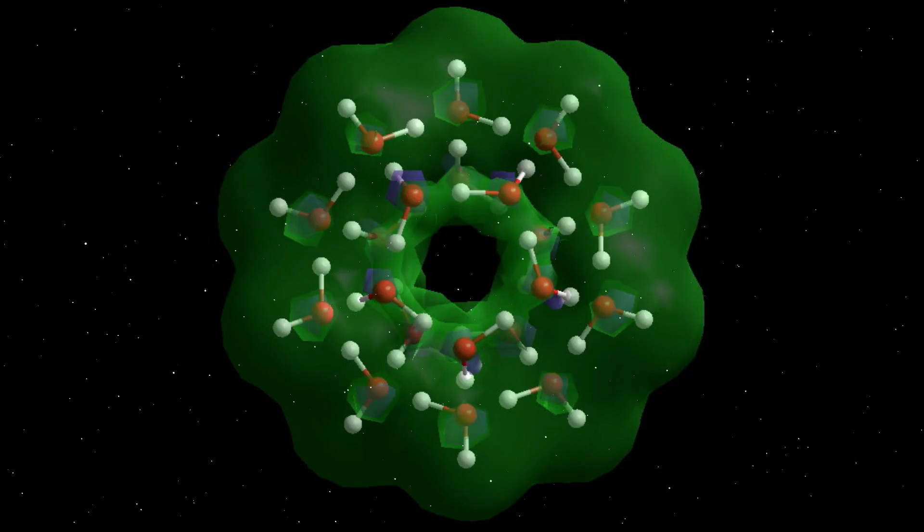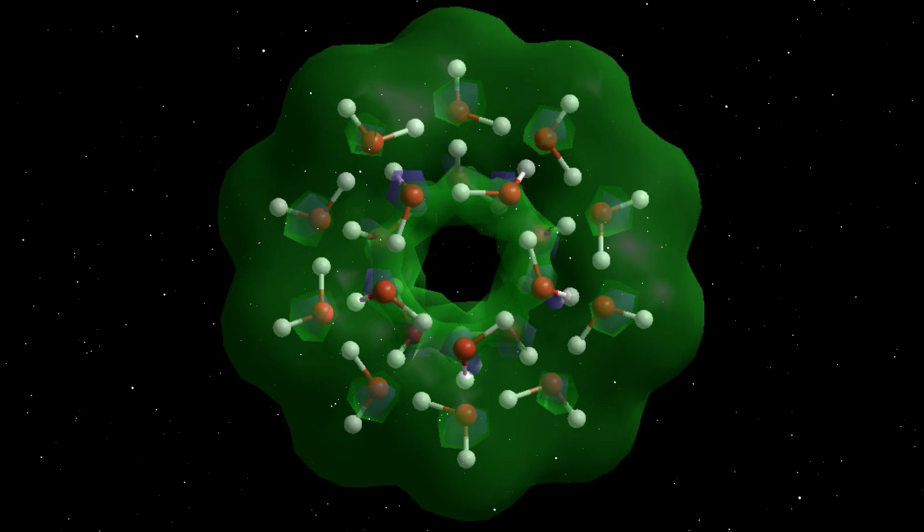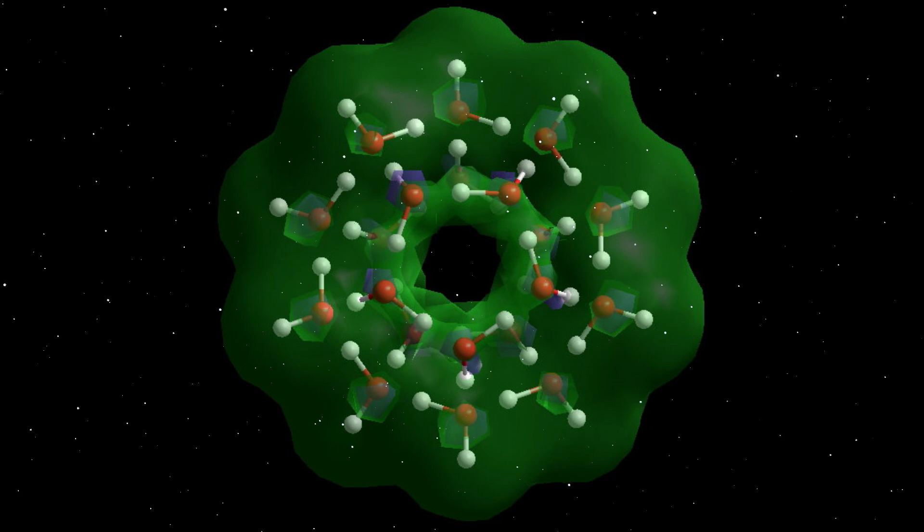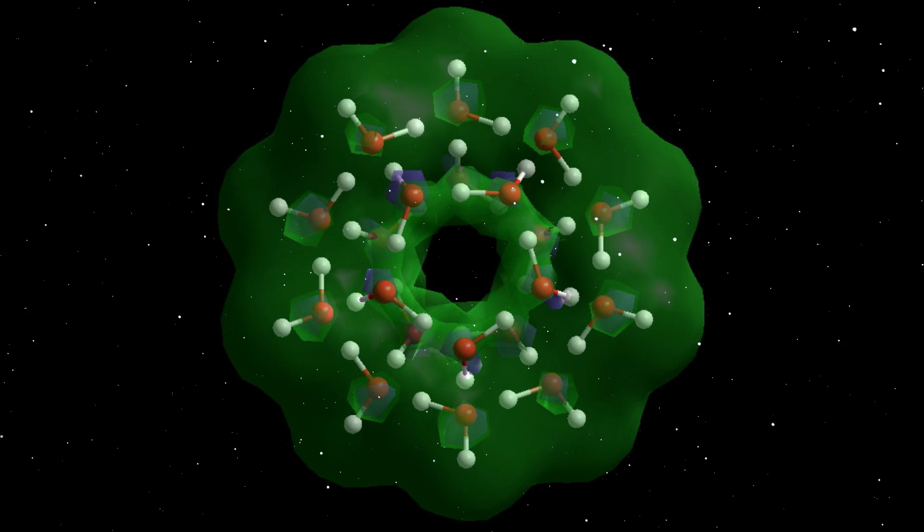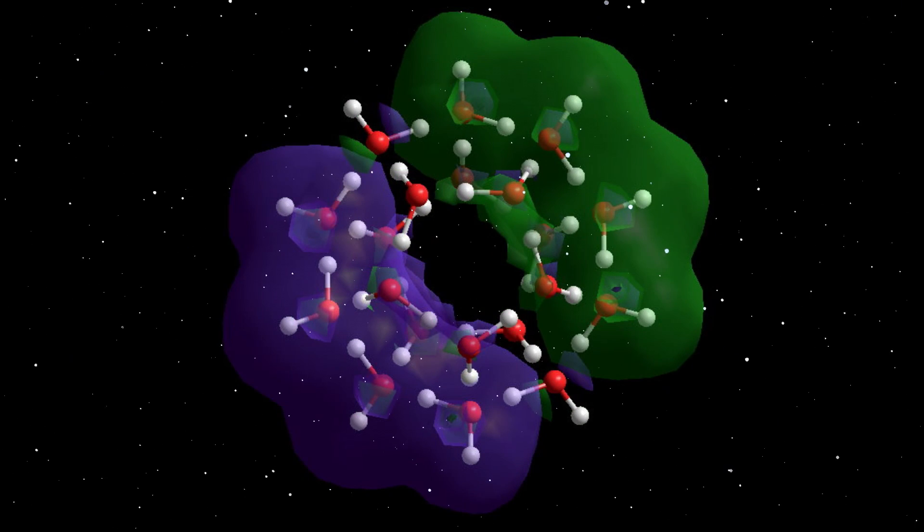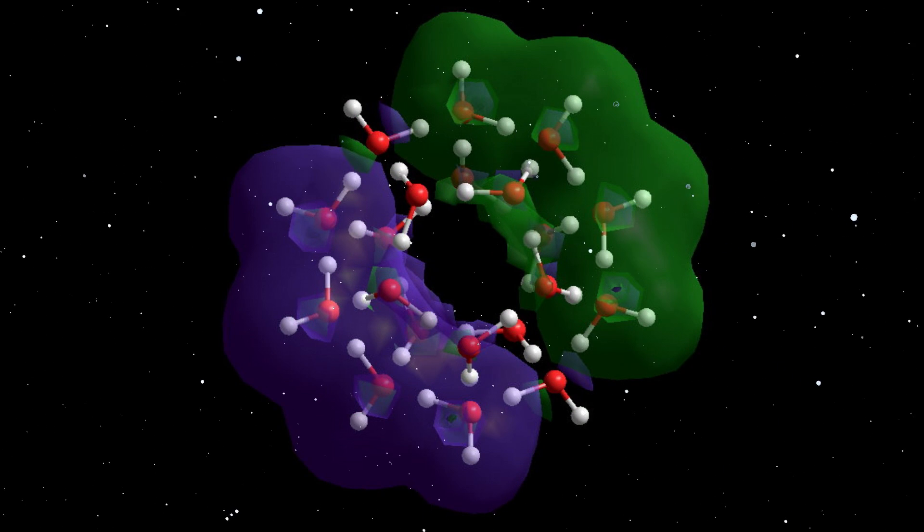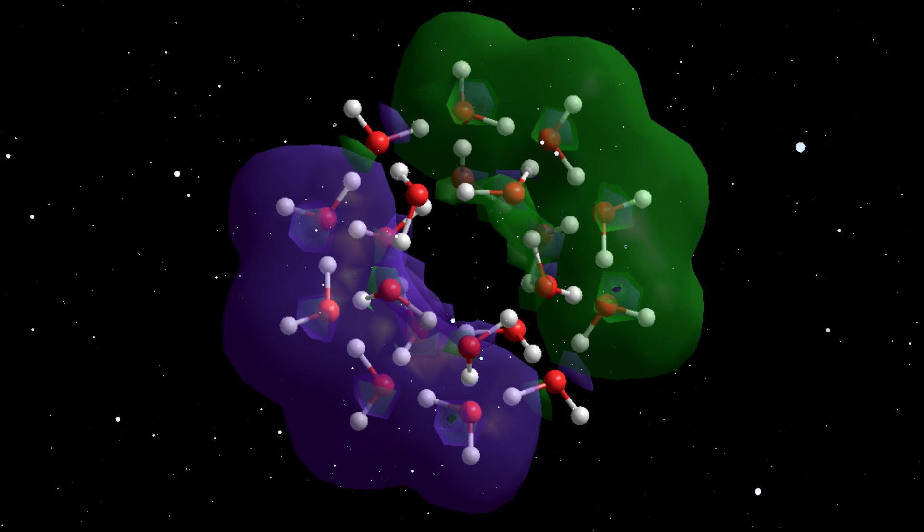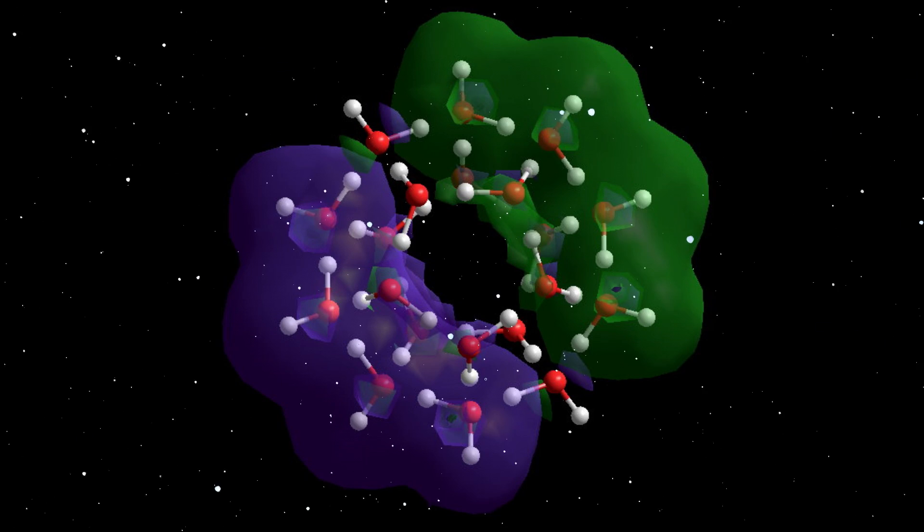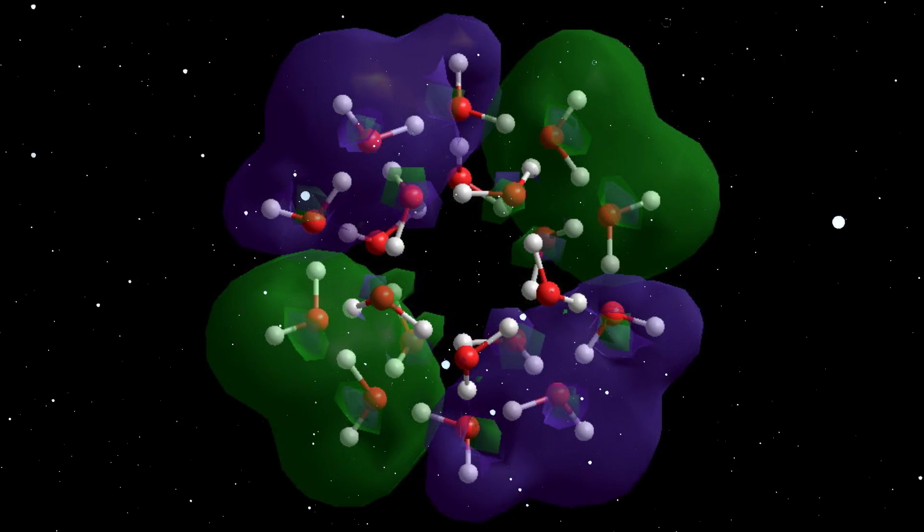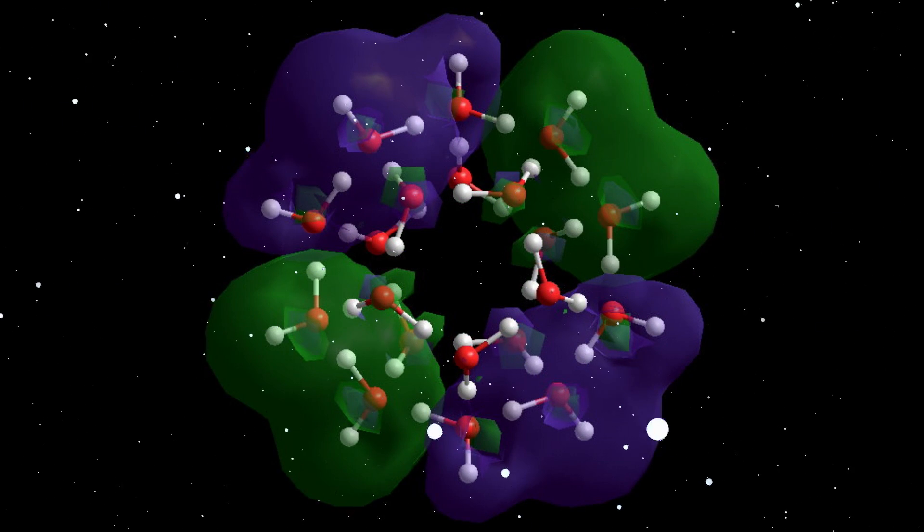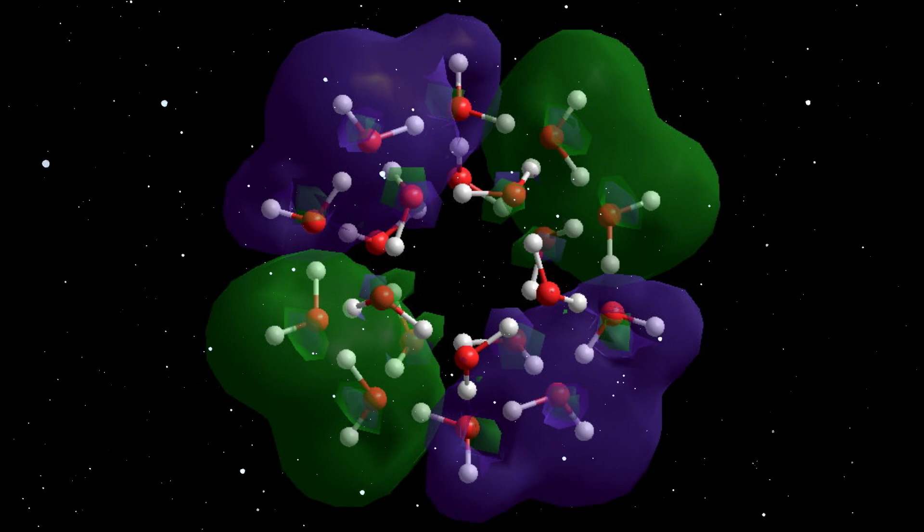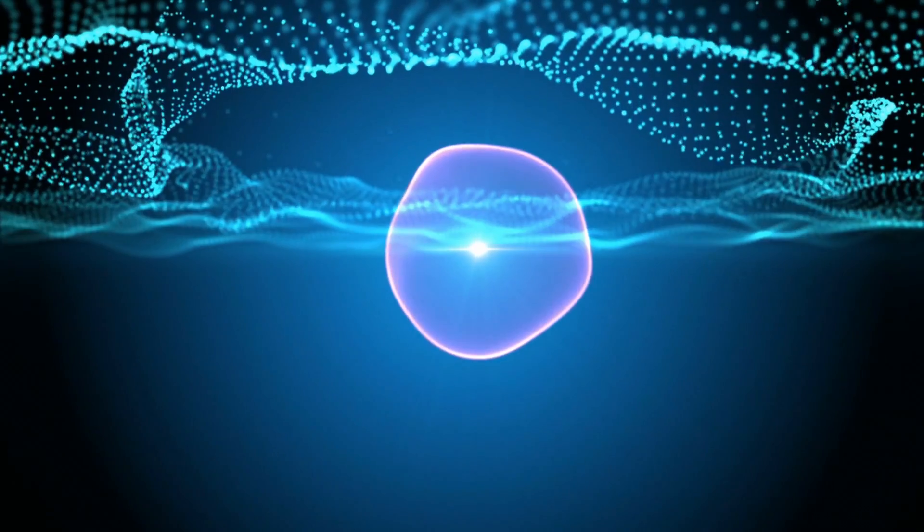These water nanoclusters are dodecahedrally shaped and have quantum Rydberg electron states shown here to extend beyond each cluster. They are the basis for Rydberg dark matter.